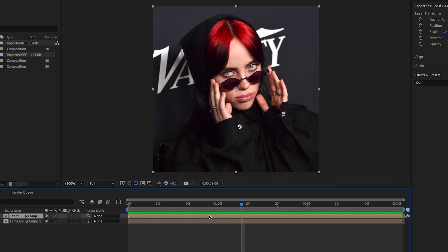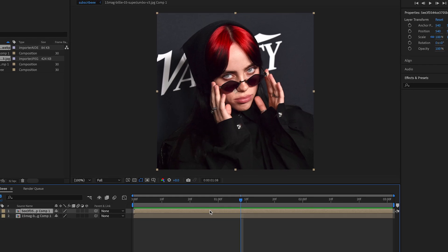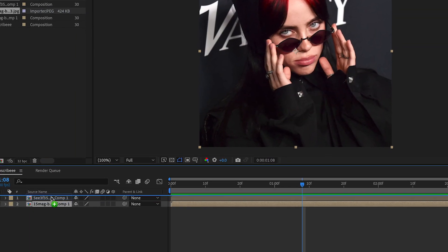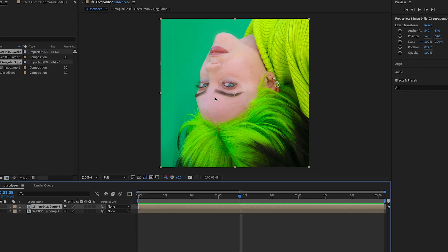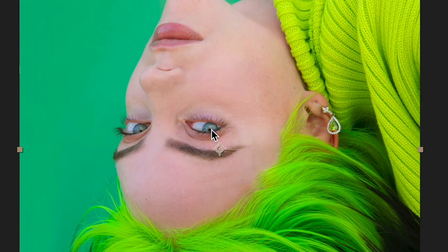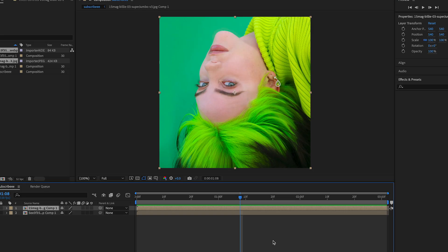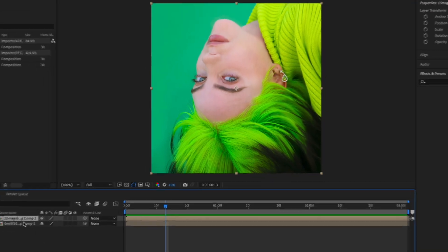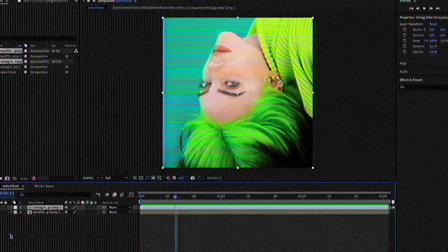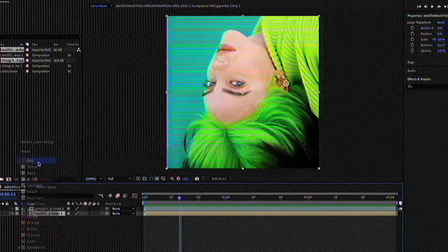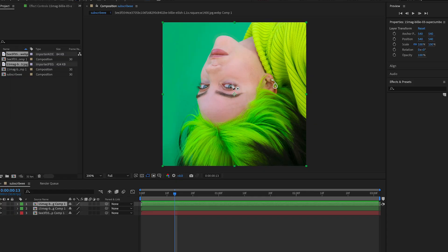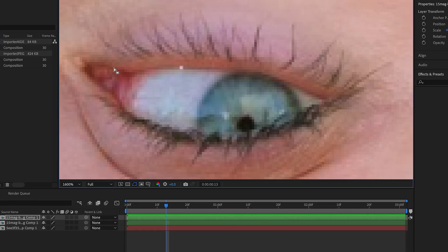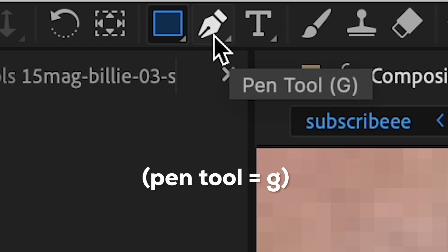Once you have your pictures pre-composed, you're actually going to put the picture you're transitioning on top — so whatever eye is tunneling. After you do that, what you're going to do is mask the eye. This shouldn't take too long since it's just an eye — basically you're going to zoom in.